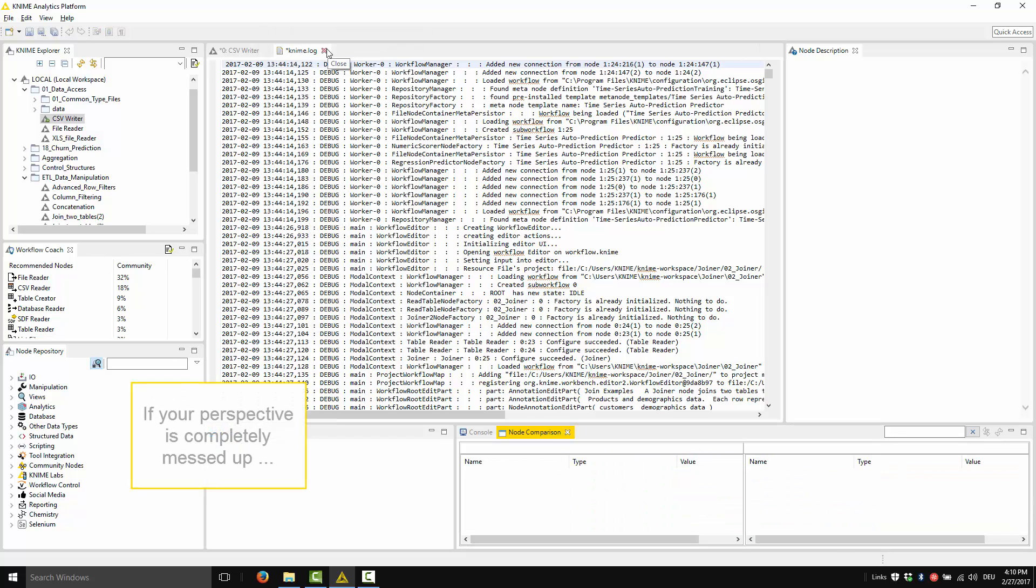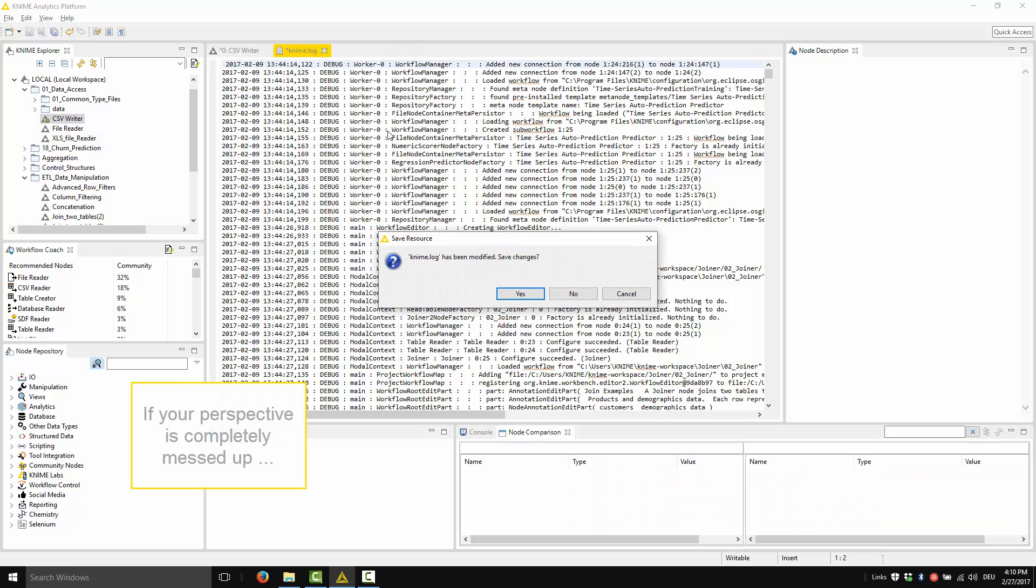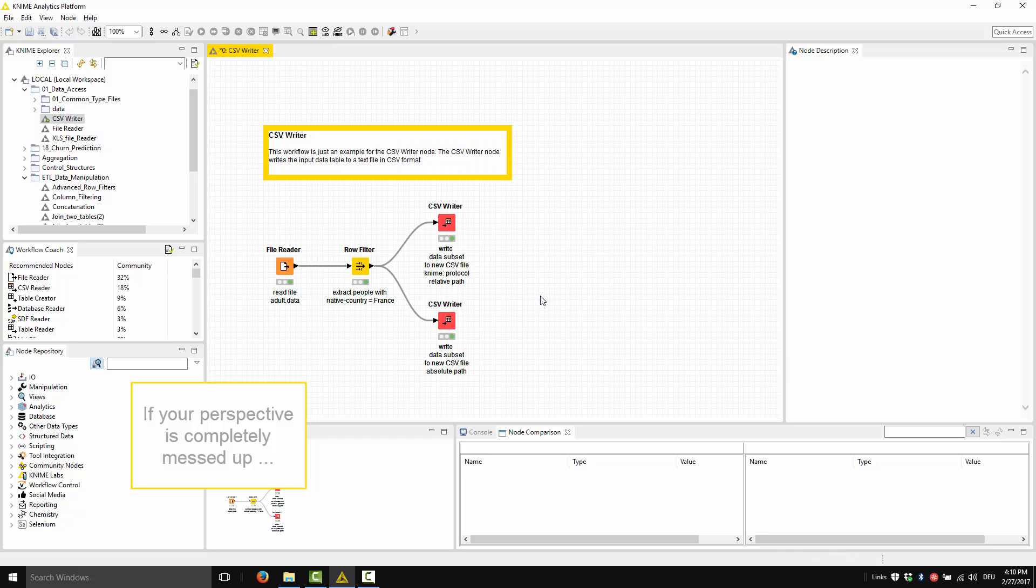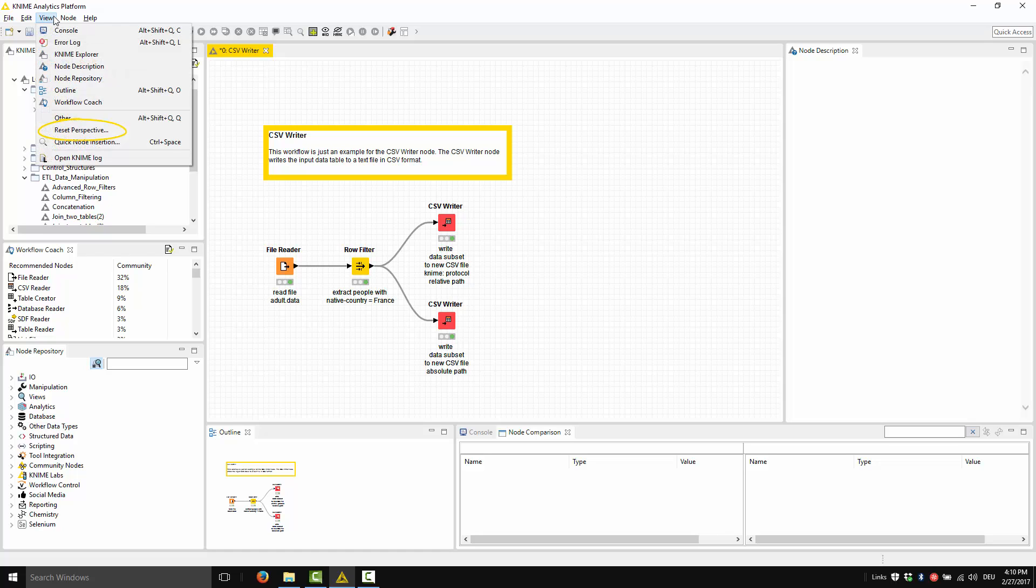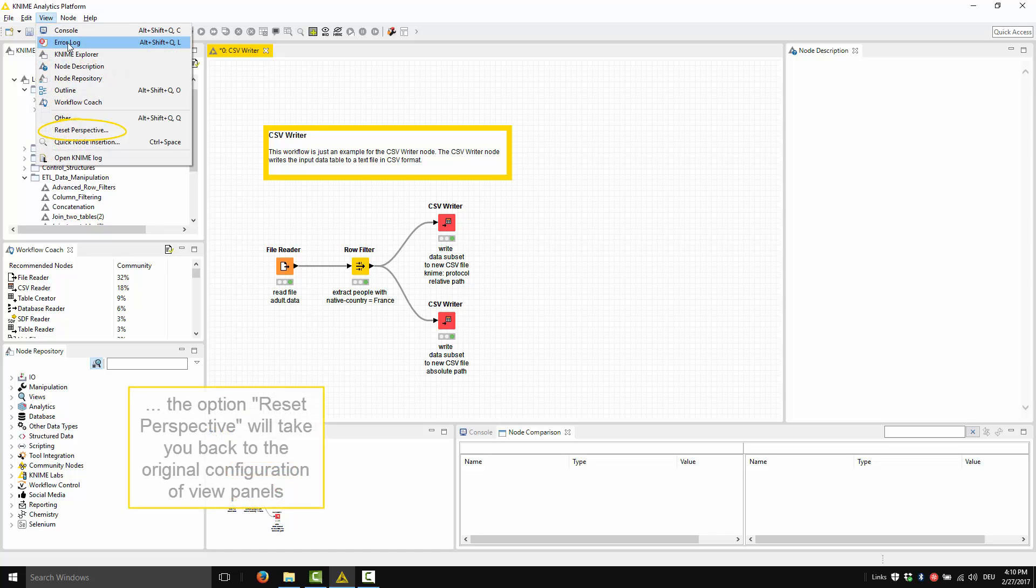If, for whatever reason, your perspective is completely messed up, your last resort is this option: View Reset Perspective. This option will take you back to the original configuration of view panels and workflow editor of the KNIME Analytics platform.